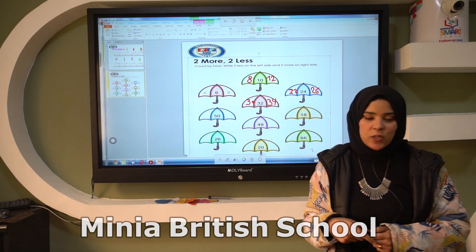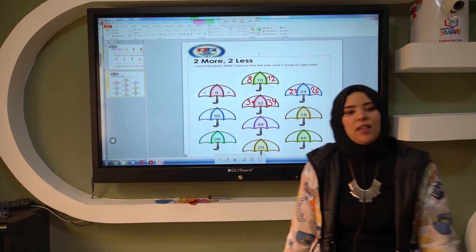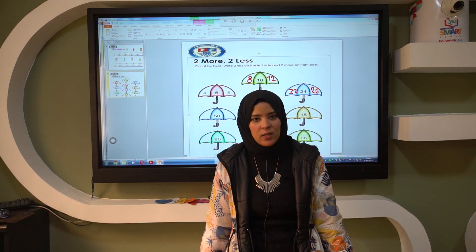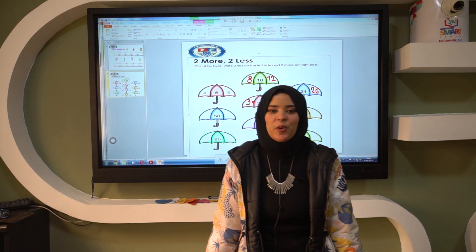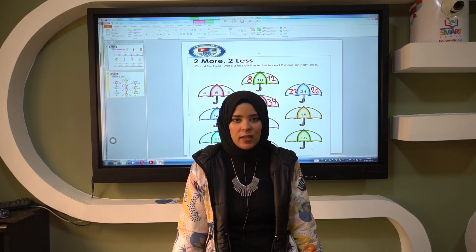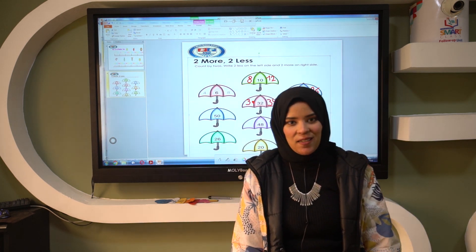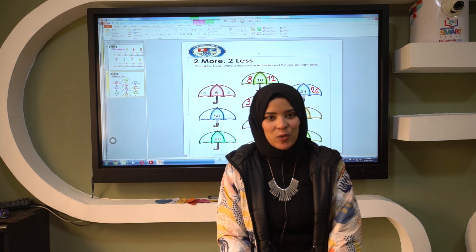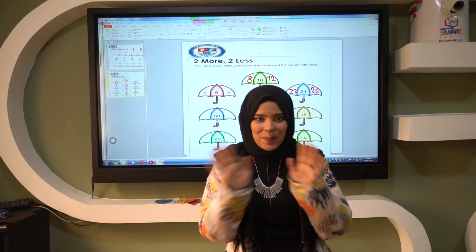I bet you can answer the rest of the sheet by yourself — do it at home! This is the end of our lesson. Thank you for watching. Wherever you are watching me, I wish you a life full of happiness and success. Thank you for watching — see you later, alligator! Bye bye!